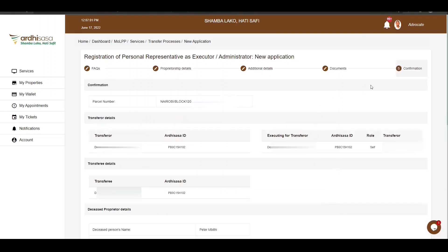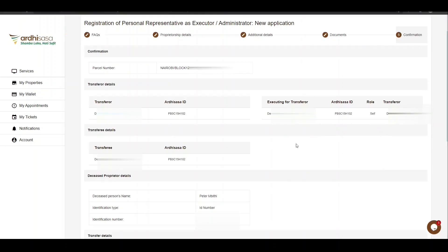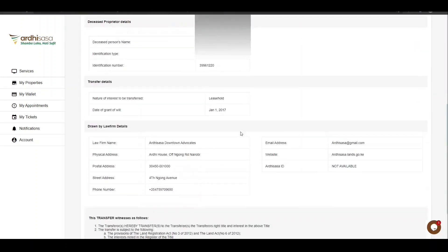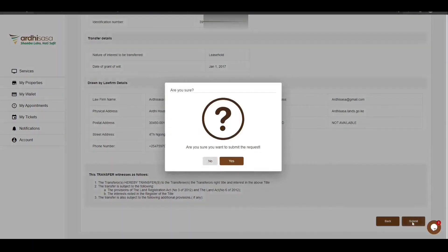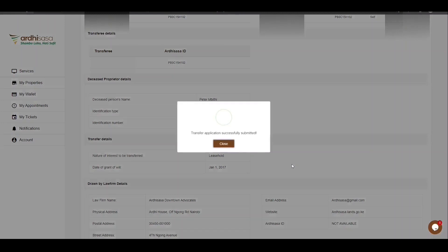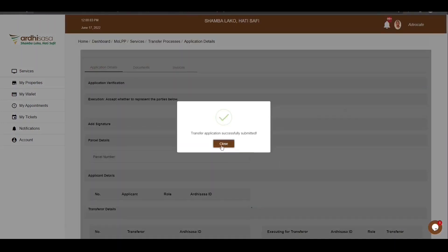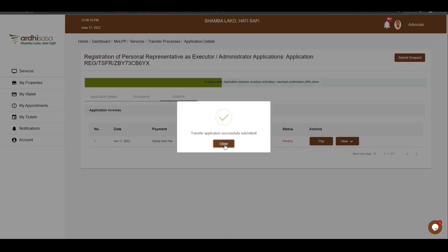The last step is the confirmation step with all the details you have provided. Scroll through the entire page and review the details. If satisfied, click on Submit. You also have the option of going back if you need to edit any information. Upon clicking Submit, you will be prompted to confirm whether you want to submit the request — proceed and click Yes. You will get a confirmation message affirming that the application has been submitted successfully; click on Close. Both the advocate and the parties involved will receive notifications via SMS and email that the transfer process has been initiated.